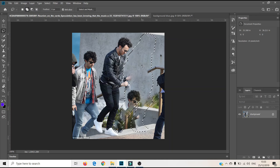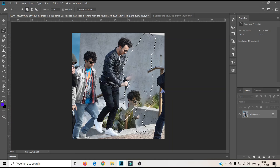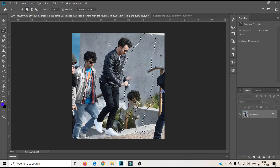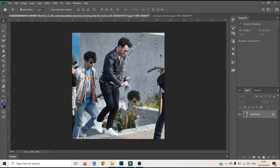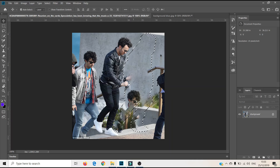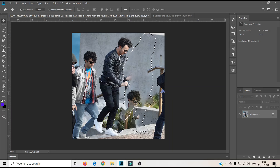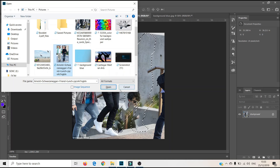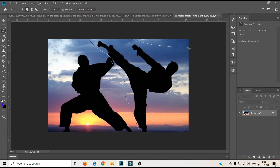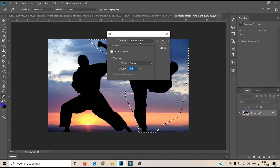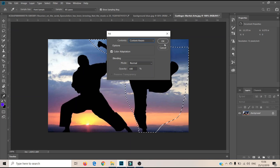You can see it is working. The person has been removed, but it has left some marks. The main point here was to show how you can remove someone from a picture without removing the whole picture. Now I am going to open another picture — one with two martial artists. I will make a selection again, go to Fill, and you can see Content Aware and Color Adaptation are already selected, so I just click OK.